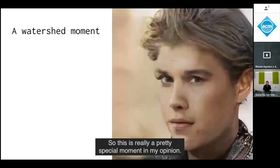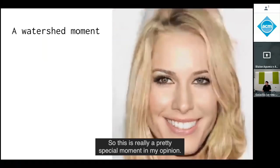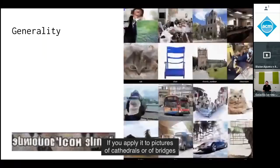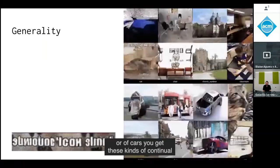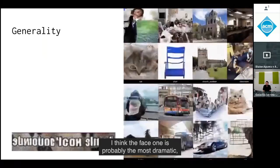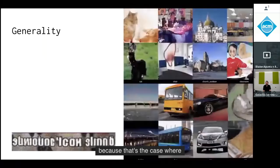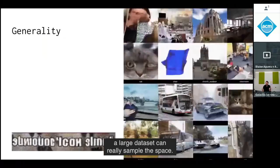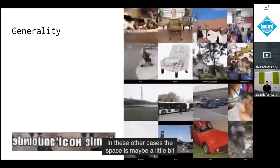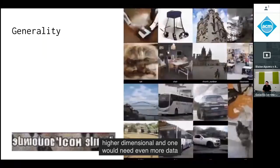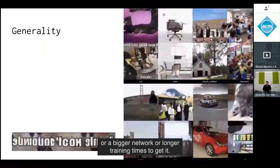This is really a pretty special moment. The technique is completely general — applying it to pictures of cathedrals, bridges, or cars gives you continual and convincing syntheses of those objects. The face one is probably the most dramatic because a large dataset can really sample the space well. Other cases may require even more data, bigger networks, or longer training times.